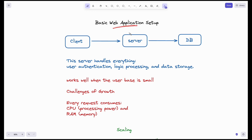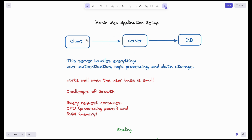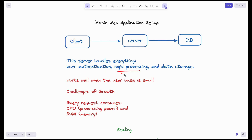This is the basic web application setup. The server is the center point and handles everything. When a request comes in via browser or mobile, the server authenticates users, processes the request logic, and queries the database. These are the server's responsibilities.